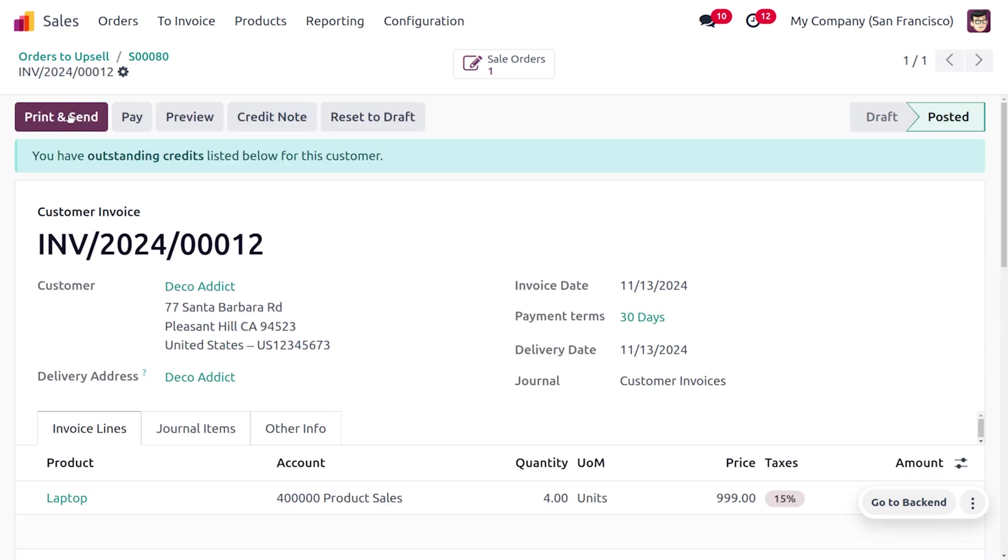You can click on confirm so that we have made the order to upsell which efficiently improves the revenue of a business. That's how we deal with the order to upsell in Odoo 18 sales module. That's all for today, thank you for watching the video.